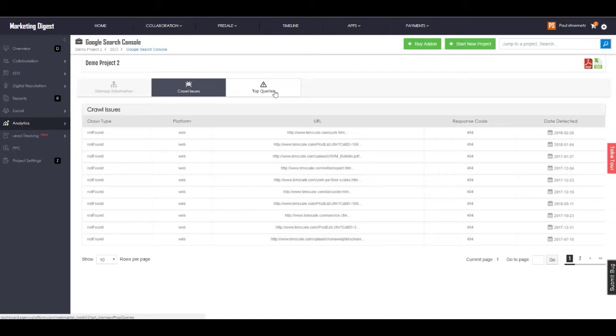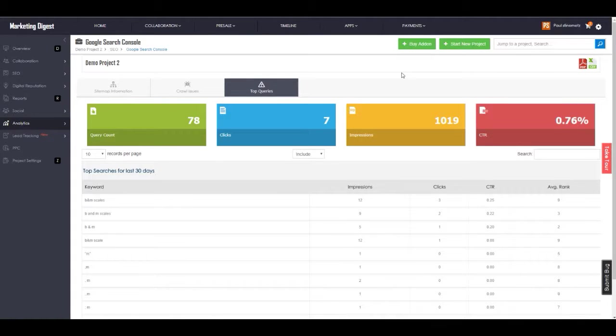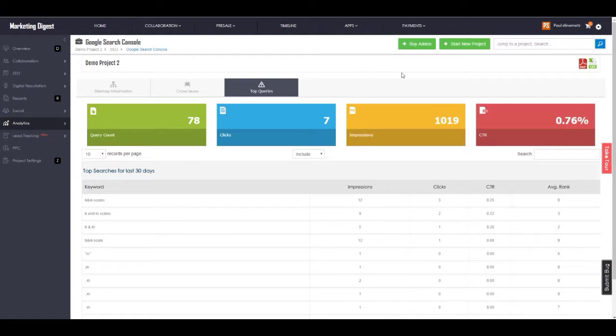On top of that, we also pull in the top queries from them so that we know, as per Google, what keywords are getting the most impressions, clicks, click-through rate, and average rank. We also port this into the keyword ranking dashboard.